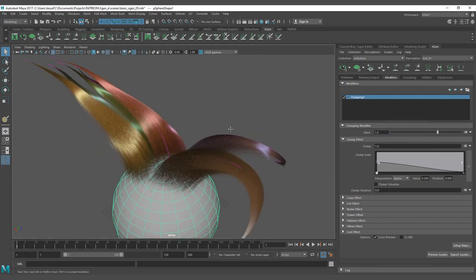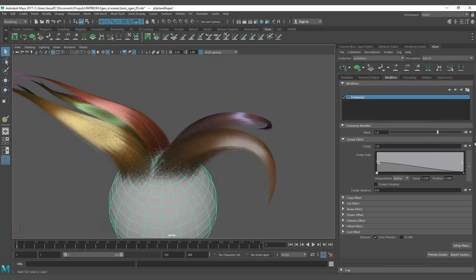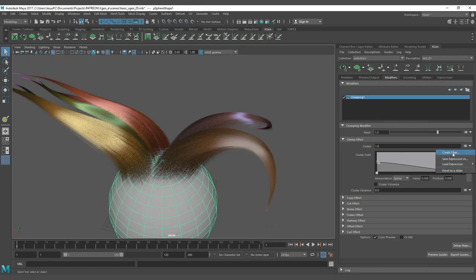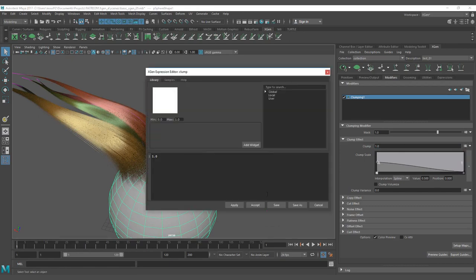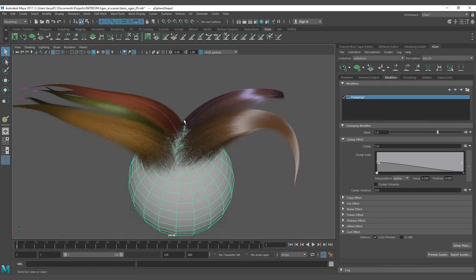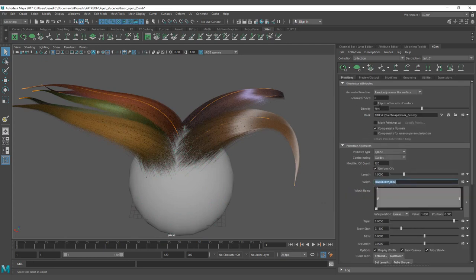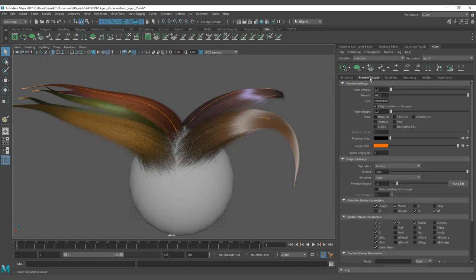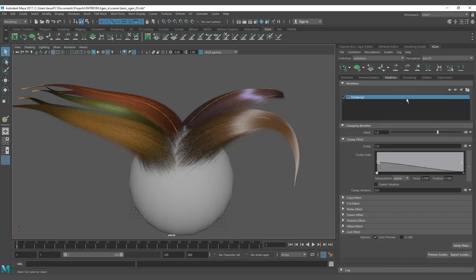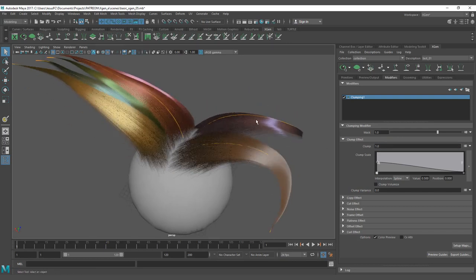Clump has the same parameters. Each time that you see here you can either create expression, reset to slider, or create a new map. As you can see here, you can also bring back the same expression that we have for the width, the randomness, and you can create a random map. But we are going to go deeper in that in a moment, not on this lesson.